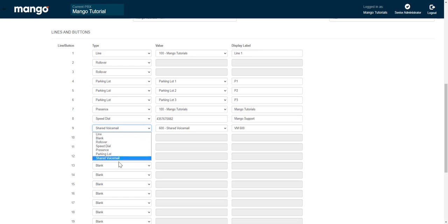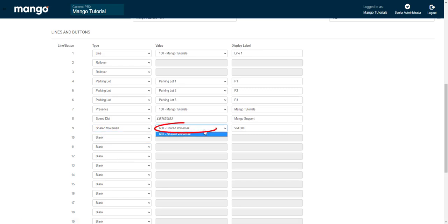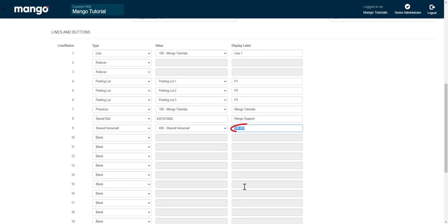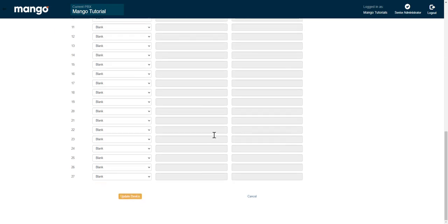You will have to click on shared voicemail here, and then you can have more than one, so you're going to make sure you select the proper one. If you only have one, it will default to this. Then you'll want to rename the display label. It is always going to do VM, followed by the extension that the shared voicemail is tied to. This one is 600. So I like to just call it voicemail. And after you have everything named and looking the way you want, you will just scroll down here and click on update device.